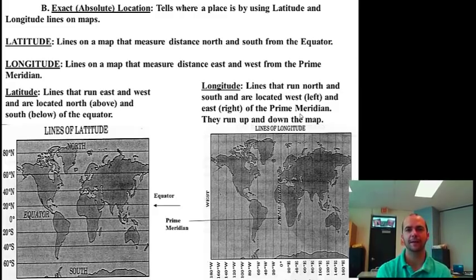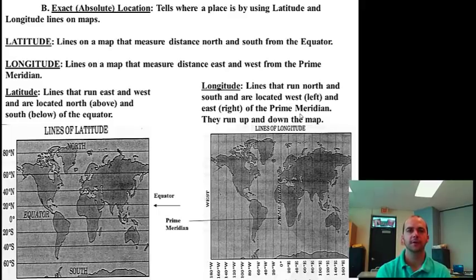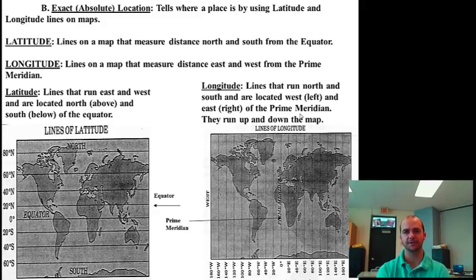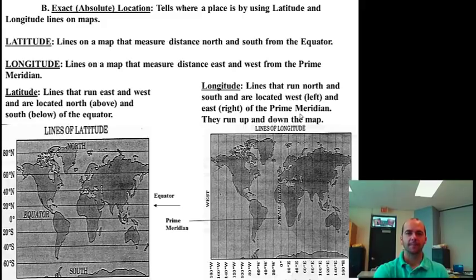The next kind of location is exact or absolute location. It tells where a place is by using latitude and longitude lines on maps. This part of the lecture you may want to pause so you can understand everything. Latitude lines are lines on a map that measure distances north and south of the equator. Longitude is lines on a map that measure distances east and west from the prime meridian.